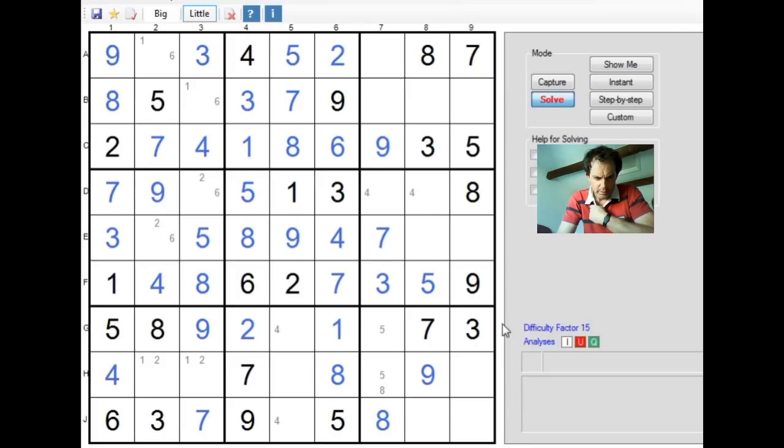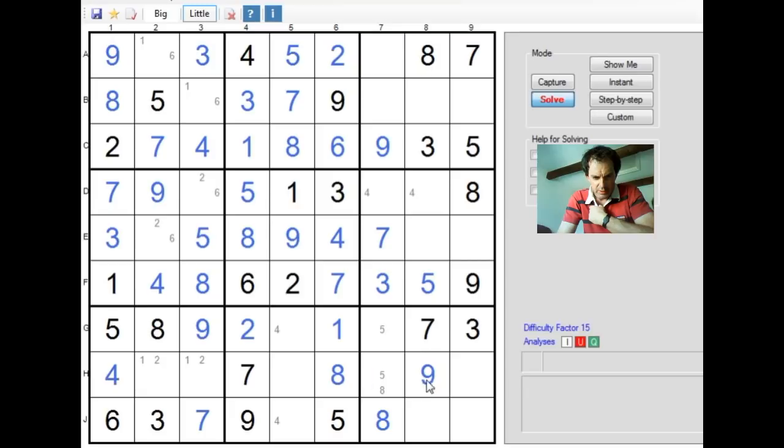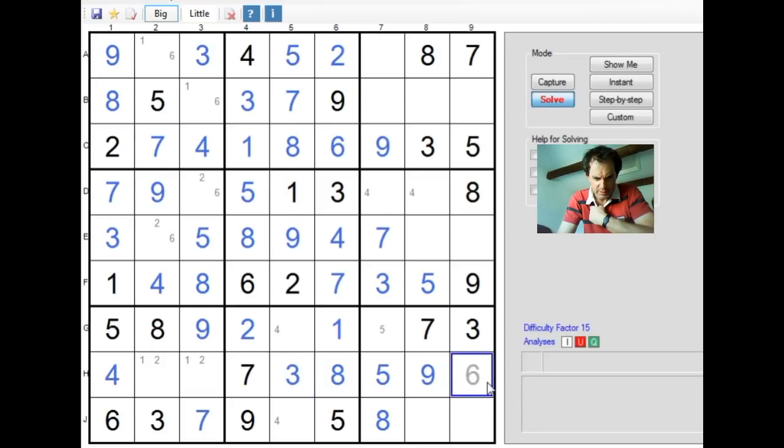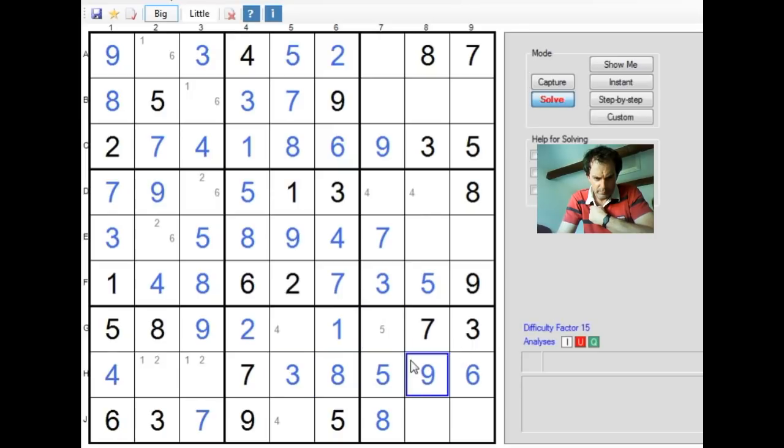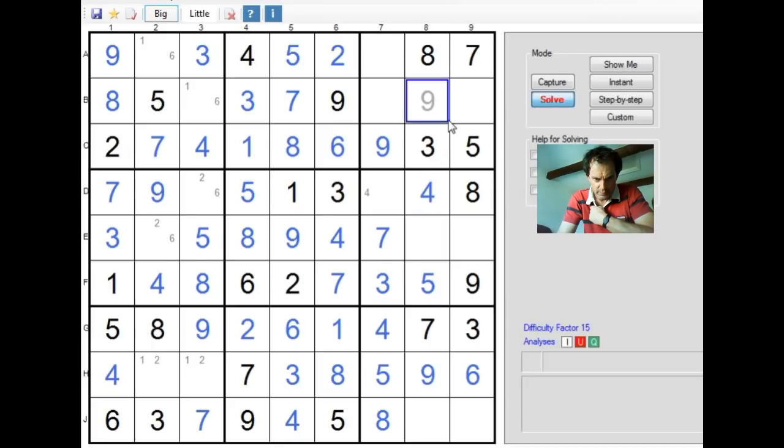Now, you can see here we need 3, 5 and 6 in row 8. We've already got a 5 in this cell here, so we know that the 5 is either in this position or this position. From the work we did earlier, this will have to be a 5. Let's put that in. That means this has to be a 3, this must be a 6. This has to be a 6 now. This is a 4. This is a 4.